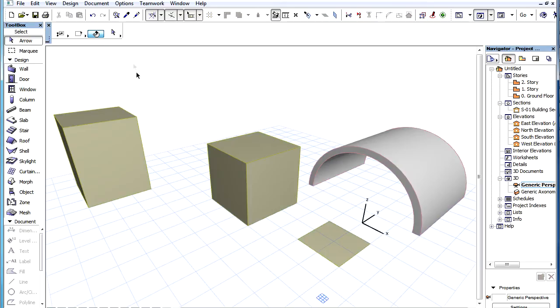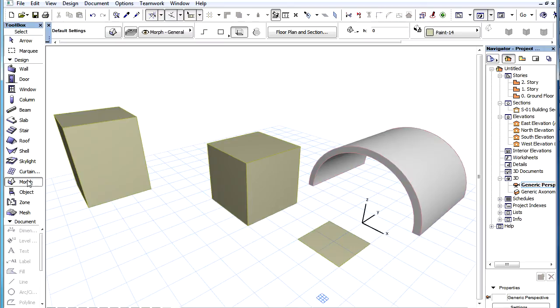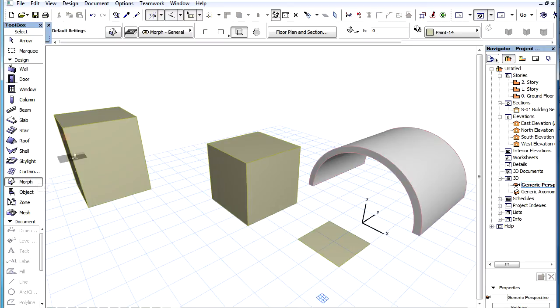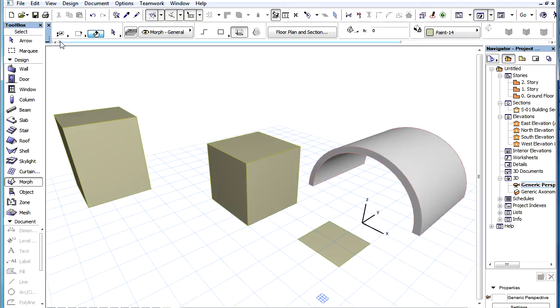As a new feature in ArchiCAD 16, when any tool other than the Arrow Tool is active and the Shift key is pressed to select elements, all these options will become available at the top of the Info Box as long as the Shift key is pressed.